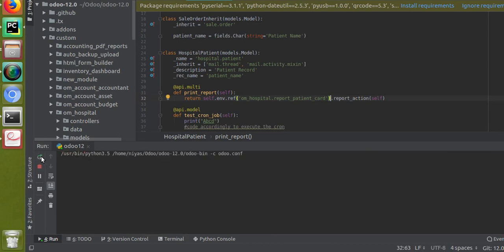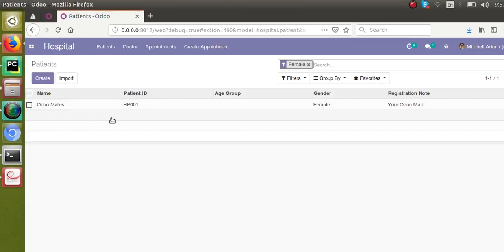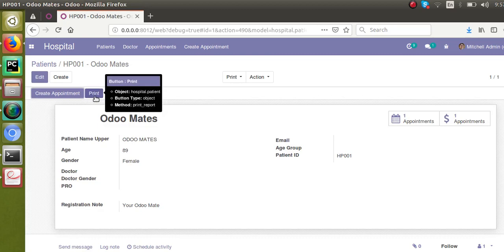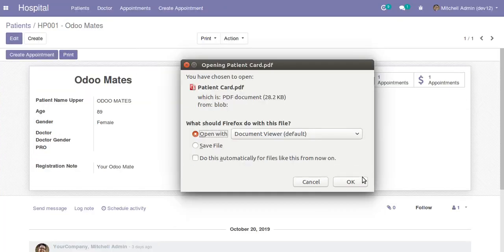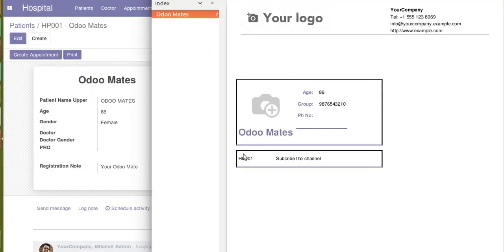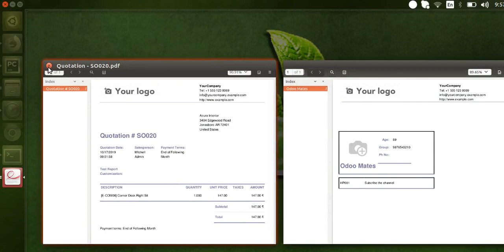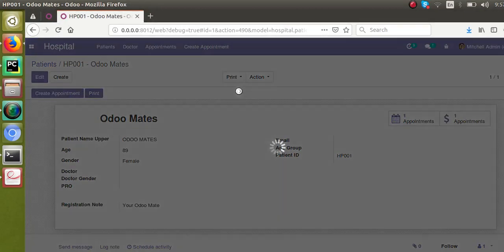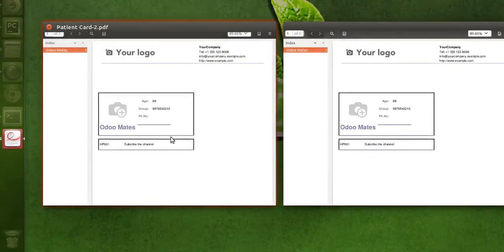Now I'll go to the patients form view to see whether the button has appeared. I'll open a patient record — you can see the 'Print Report' button has been added. Let's click on it and see what happens. The report is coming. I click 'Open' and everything is fine — we're getting the report.